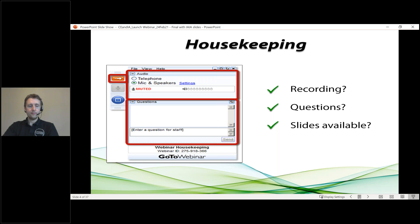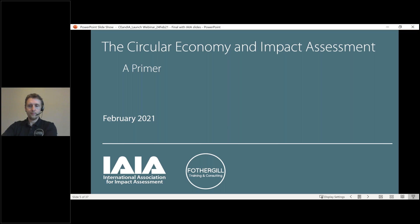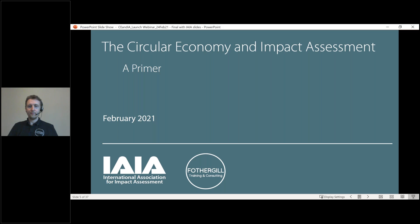Please know that there will be a brief survey popping up immediately following today's webinar. We really do appreciate you taking just a few moments to give us your feedback regarding the presentation and what you'd like to hear in the future as we schedule webinars for 2021 and beyond. With that, I am delighted to introduce our presenter for today: Josh Fothergill of Fothergill Training and Consulting Limited. It is my honor to pass the virtual microphone to you, Josh — have fun and enjoy your time.